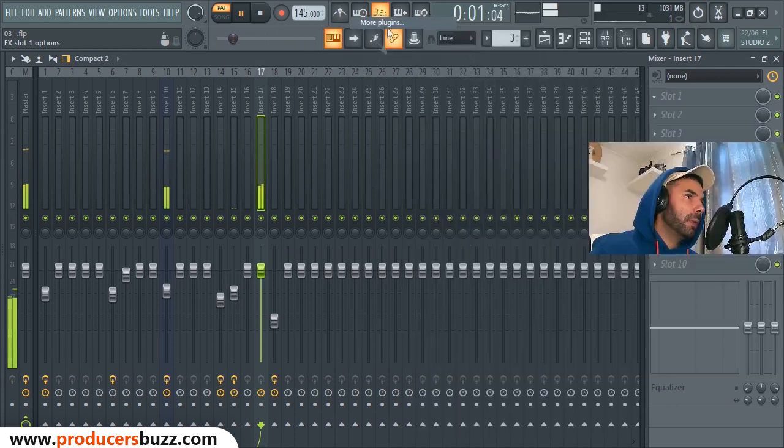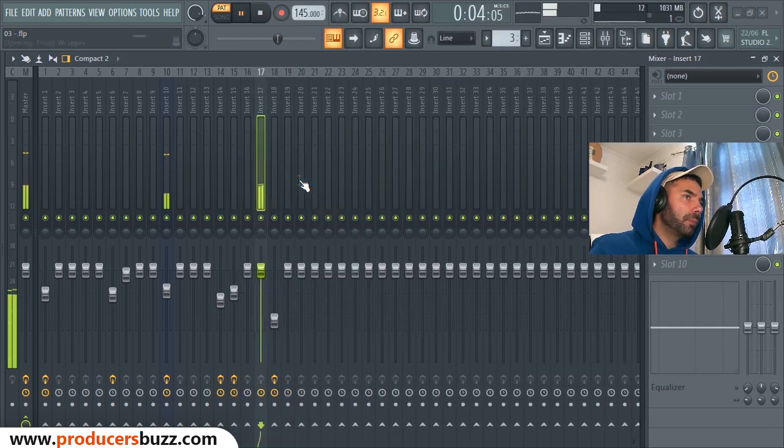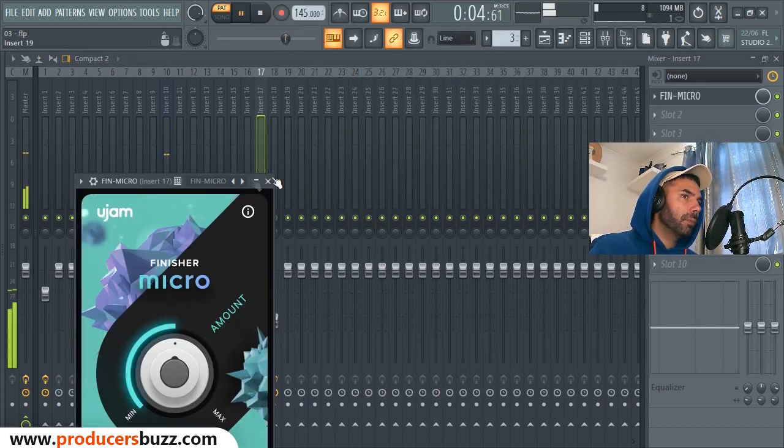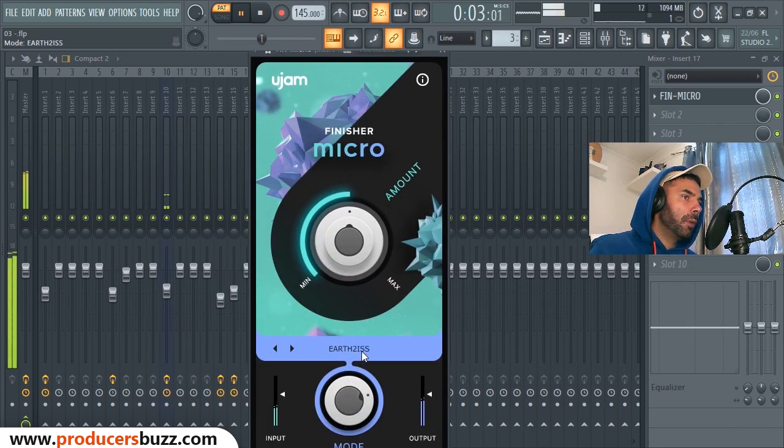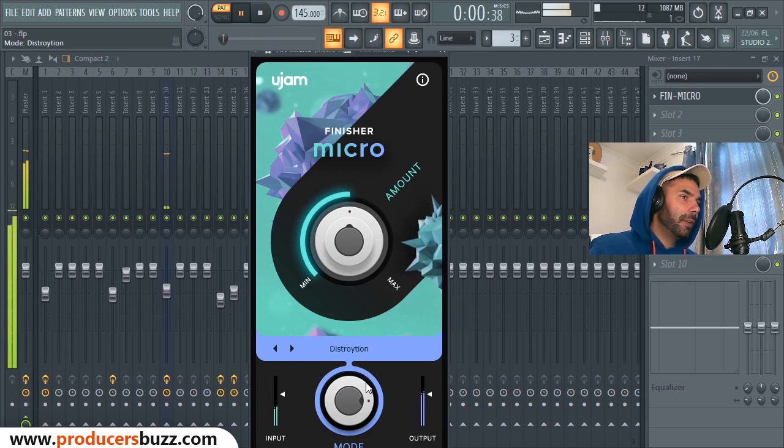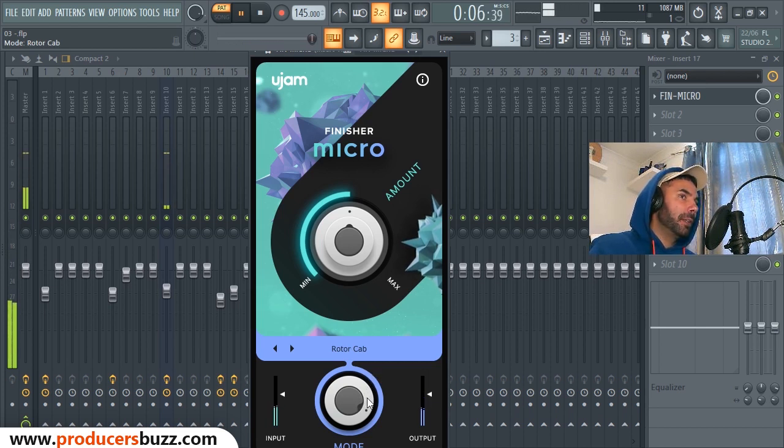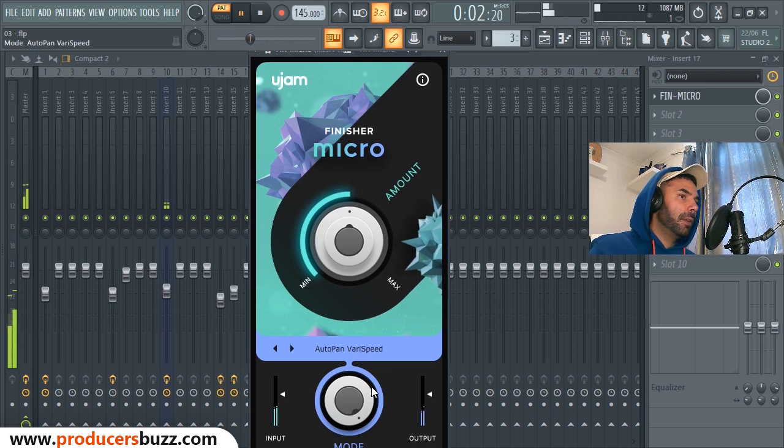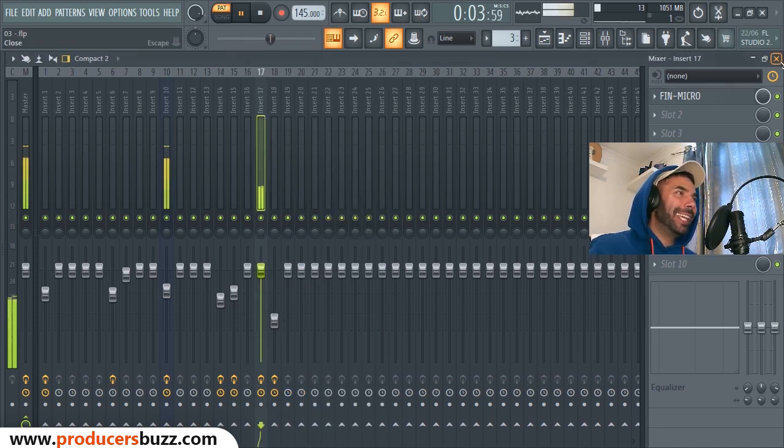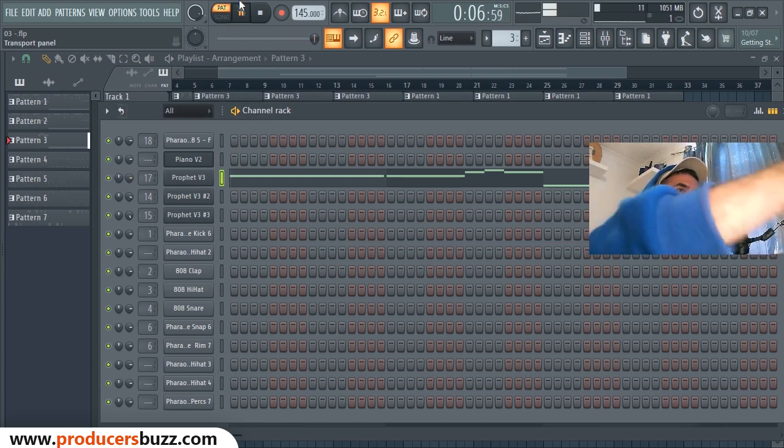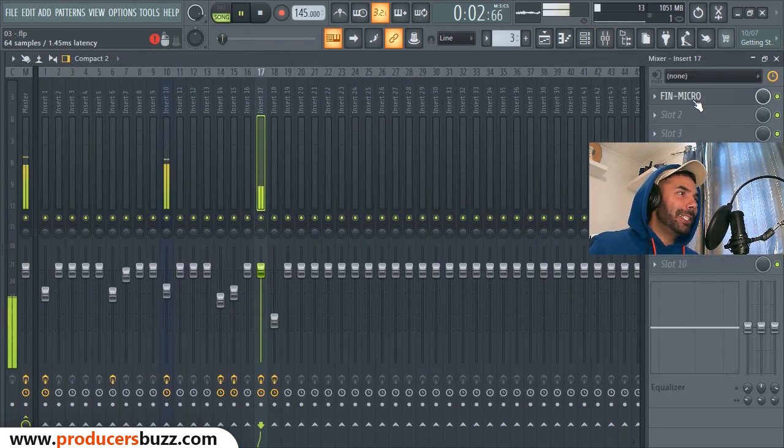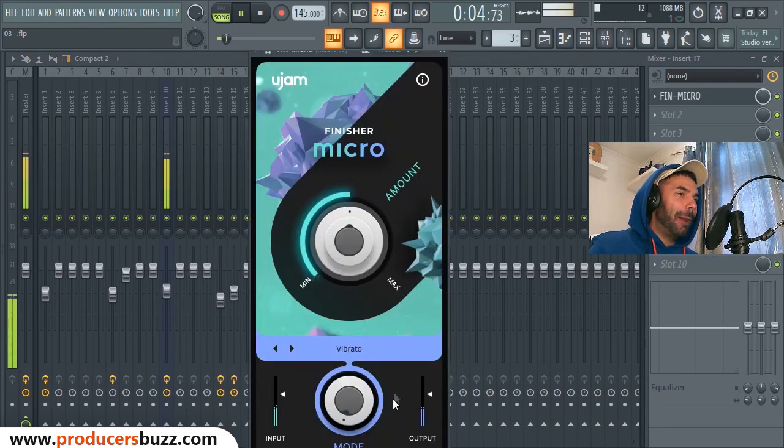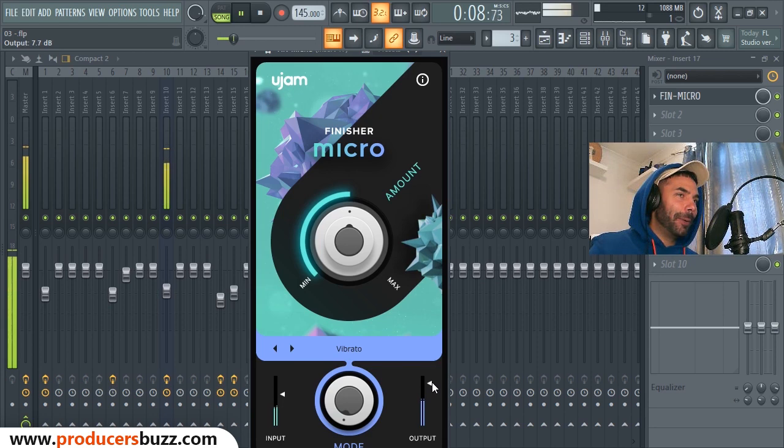U-JAM, so we're gonna put Micro Finisher on there again. Here we go. Oh that sounds sick. You can see the full effect how it works now. Oh that is sick yo, nah that is mad. Just need to turn it up a bit, get a bit more output. All right, here we go, this is gonna be madness.